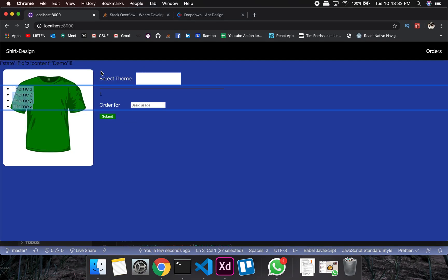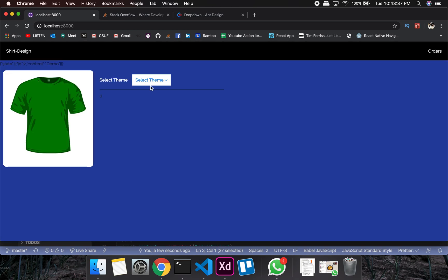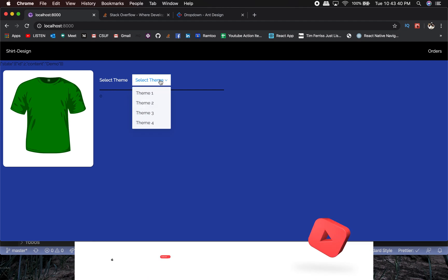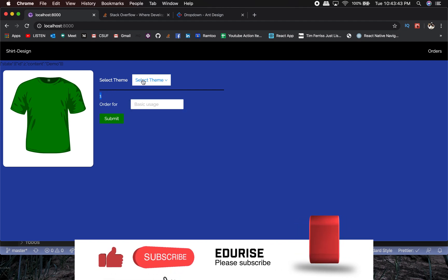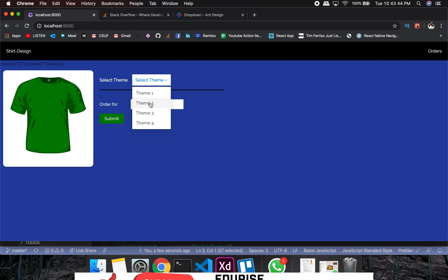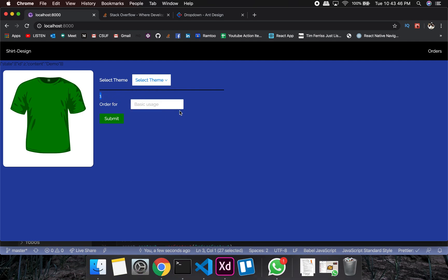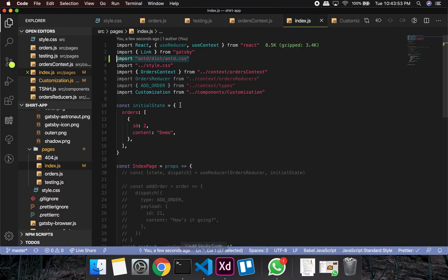Let me refresh so we can see some changes. The default value is zero; if I select one it should show one, and if it's one it's going to show the theme as well — two, three, four, and so on.